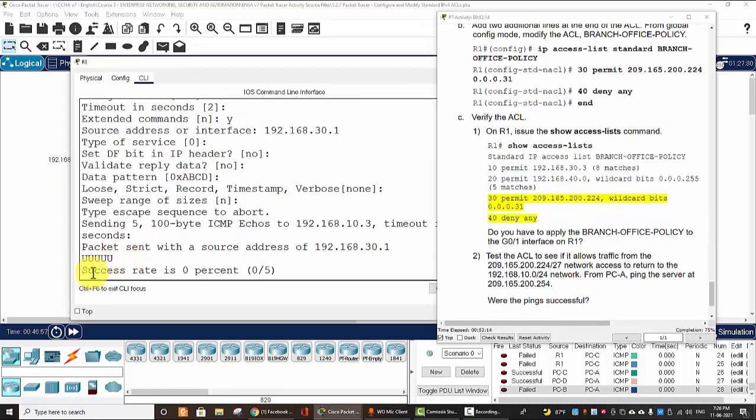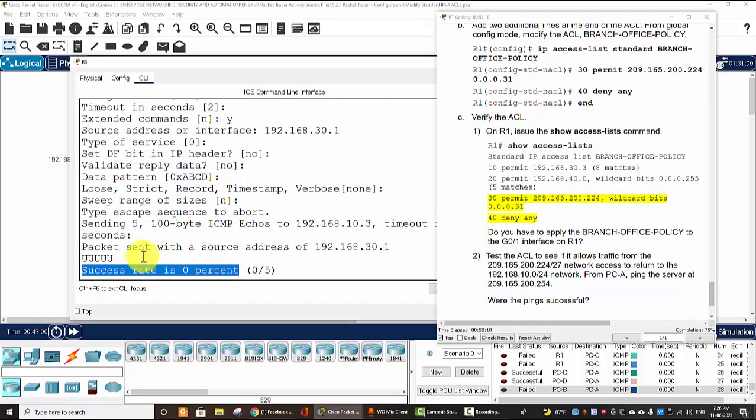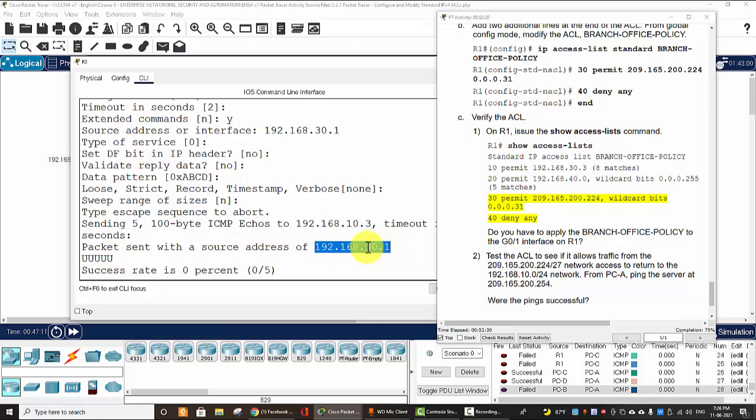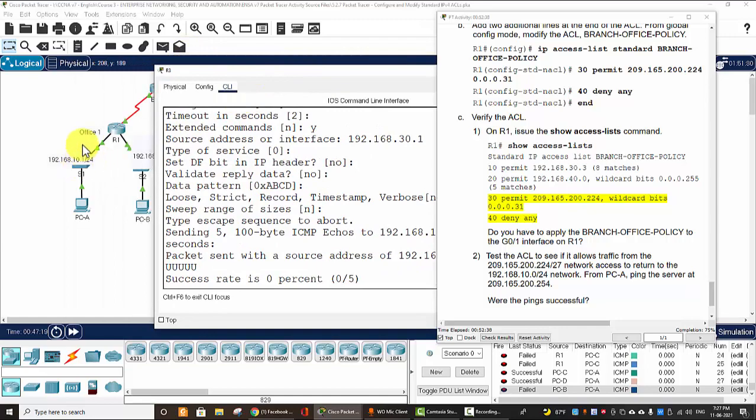So the result is the success rate is zero percent. And here is the symbol of unsuccessful pings, because the source address is 192.168.30.1, not 30.3. Only host 30.3 is allowed to access to the 10 network.